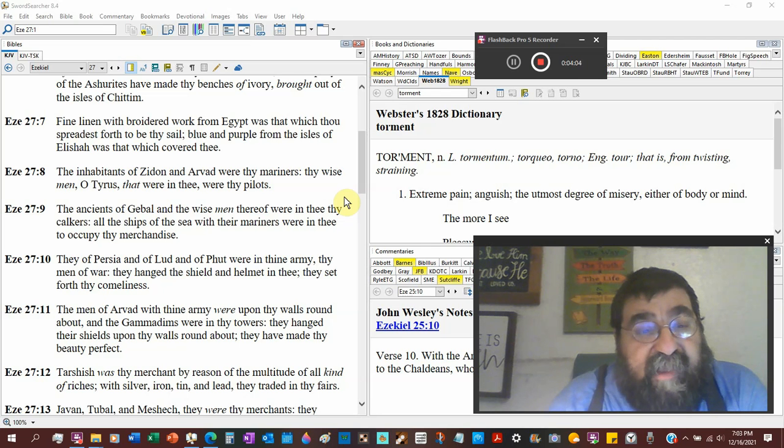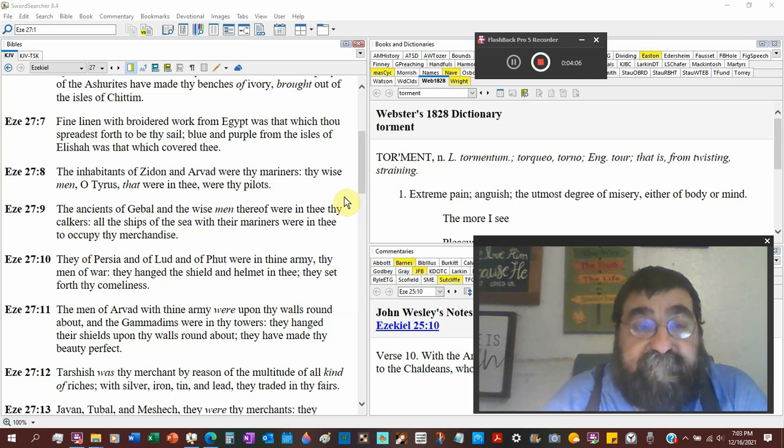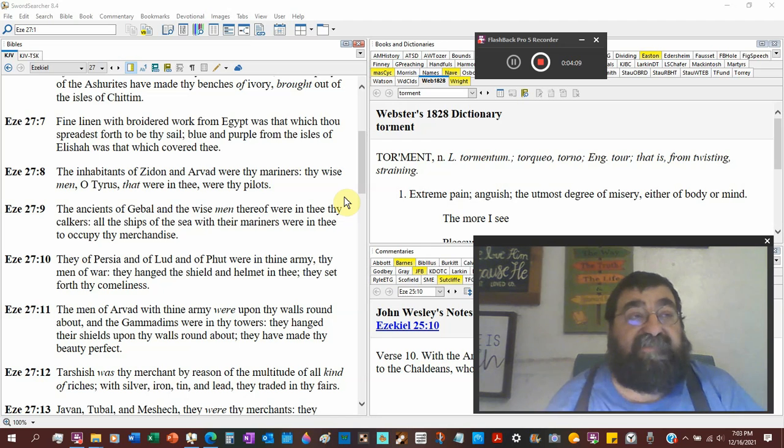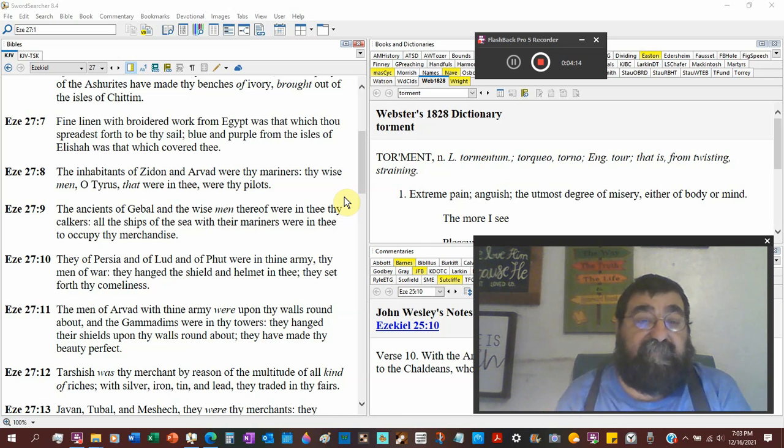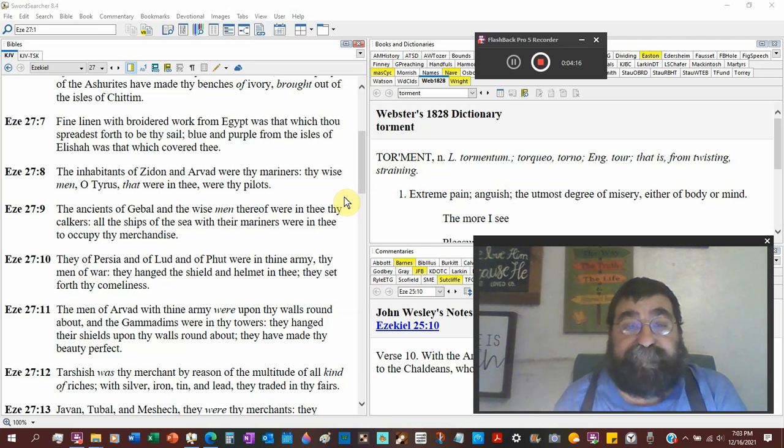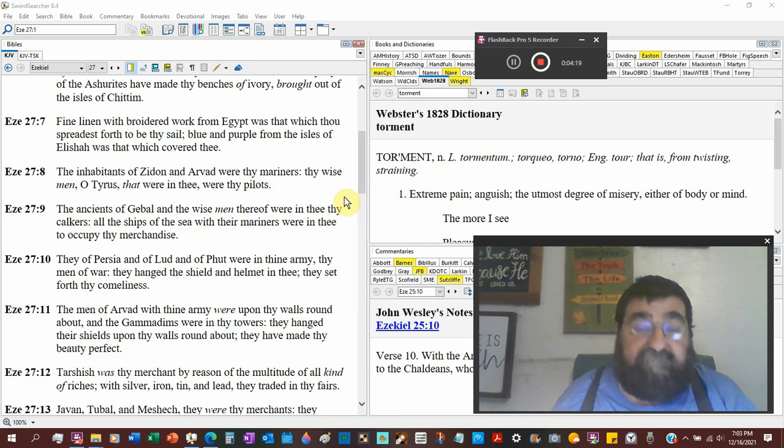There are nations all around the region that went into the craft of this ship to build it. America's at that point.